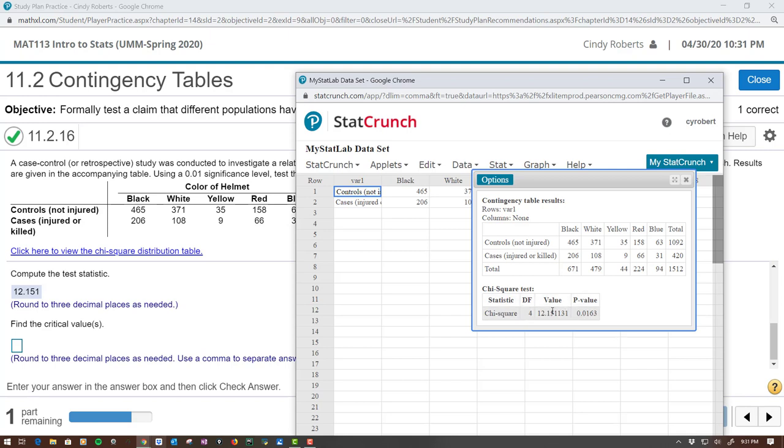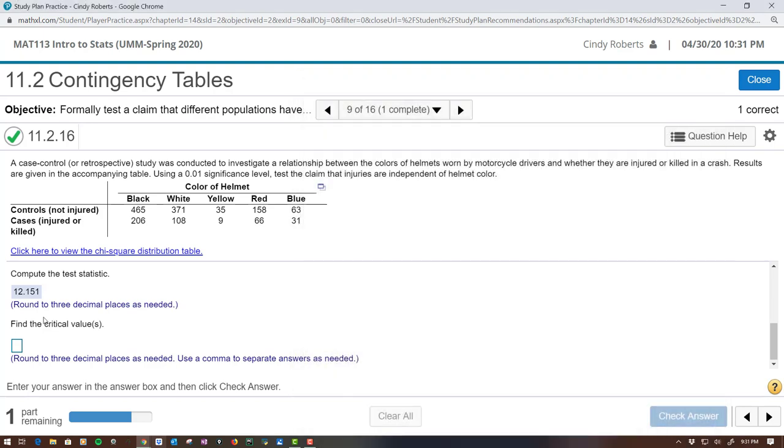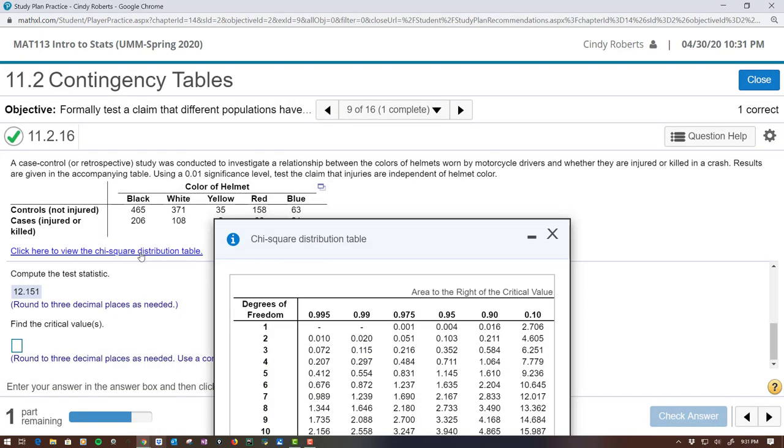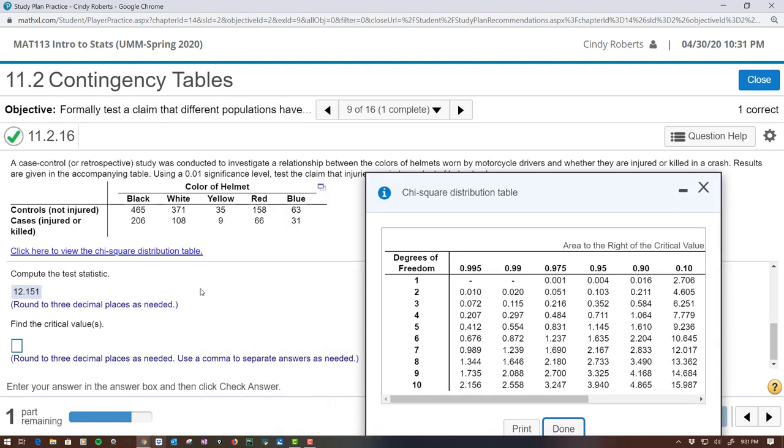But what they want you to do is test it against the critical value. So to find the critical value, you look in the chi-square table. To get the degrees of freedom, you take the number of rows minus 1 times the number of columns minus 1.